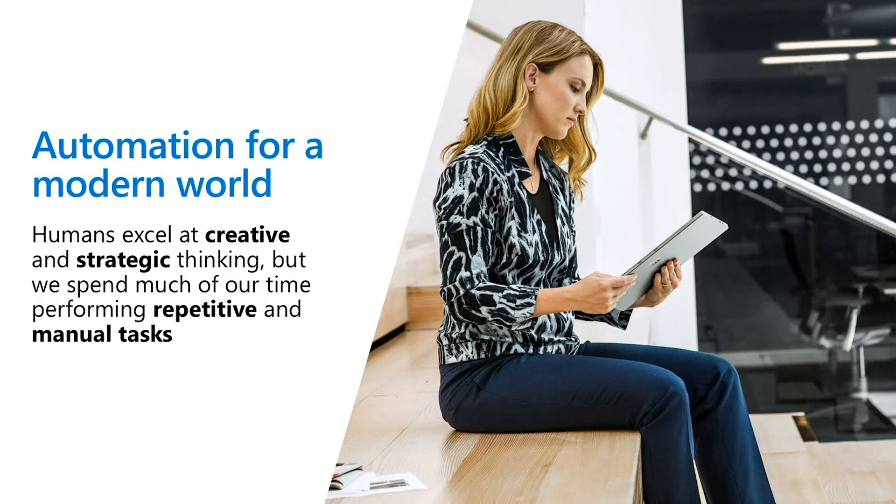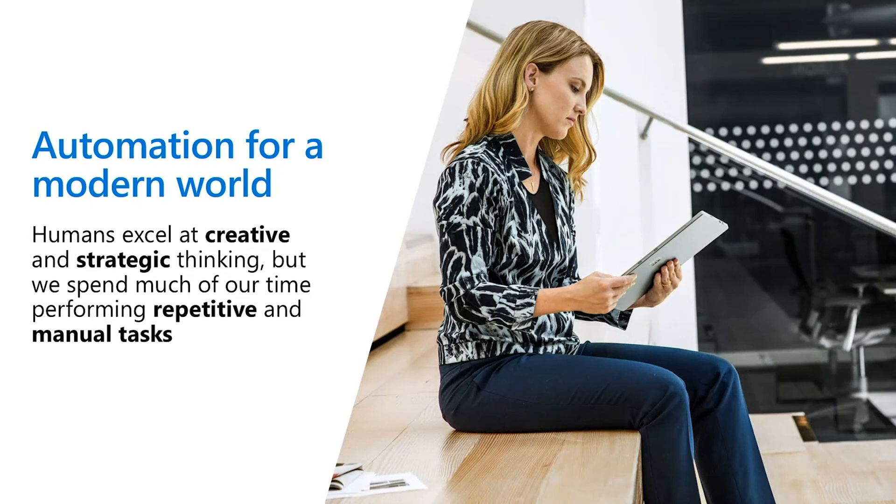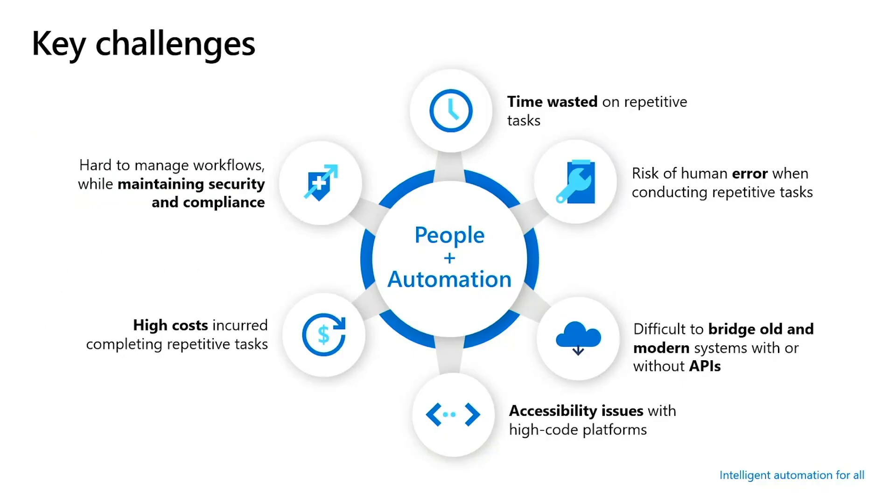What we're building is automation for a modern world. And that means that people can spend more time on creativity, on strategic thinking, on the things that you enjoy doing, and less time on the boring, repetitive tasks. We found that across organizations, there's a bunch of challenges that can be addressed by bringing people together with automation. You have time that is being wasted on those repetitive tasks, but you also have those repetitive tasks that can be error-prone. With automation, that can be completely controlled. Or if you want to connect legacy systems that are difficult to work with, you can get the people out of the loop and focus instead on having the automation do those tasks for you.